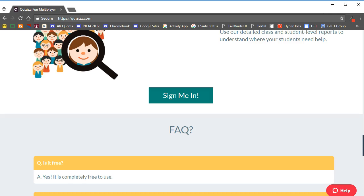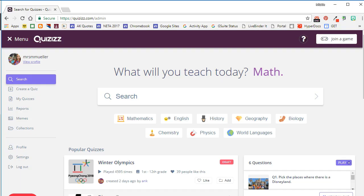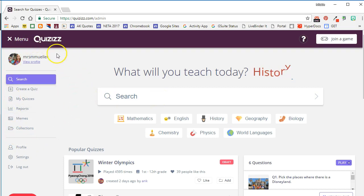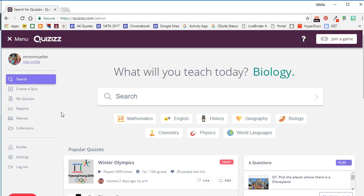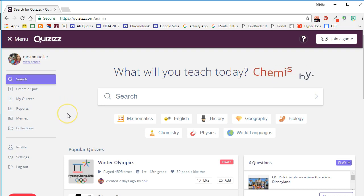I have gone ahead and logged into my Quizizz account. You can see my menu or dashboard over here on the left-hand side, which allows me to do different things within Quizizz. The first option is to actually search through other people's quizzes that they have generated, and you are free to use those in your classroom if you want to.